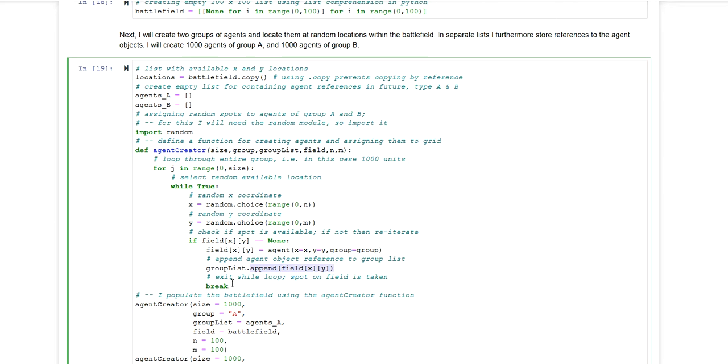Once this is done, the break operation is conducted, meaning that this while loop is exited. And we will enter the next for loop iteration. So in this way I can use this function to create all agents within a certain group.